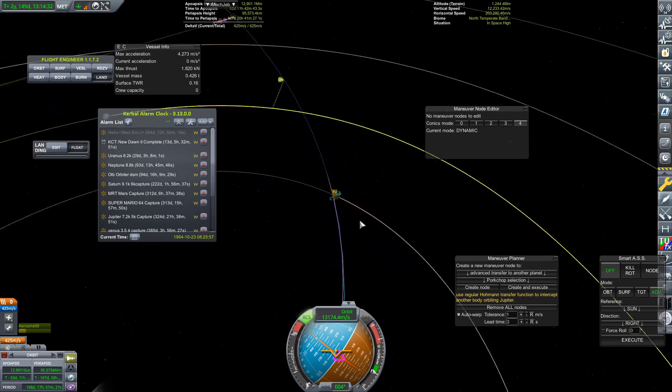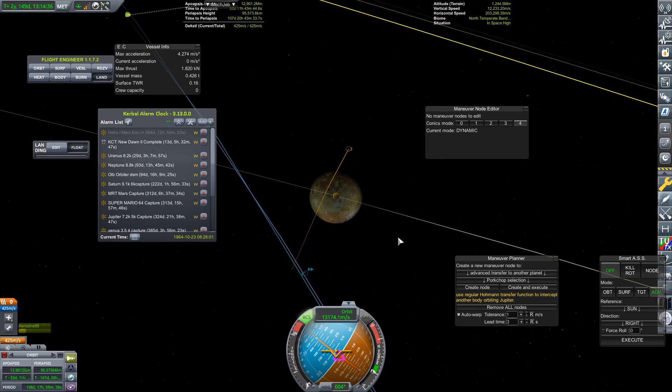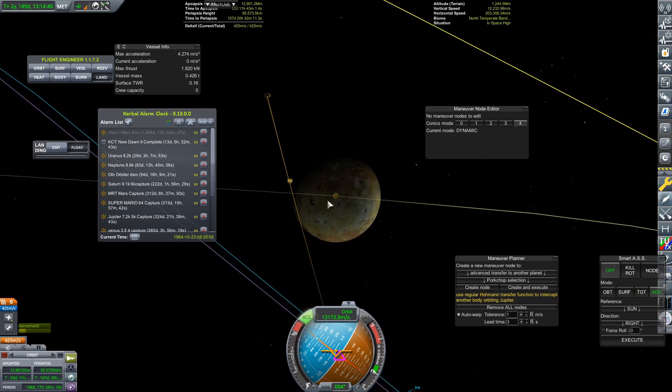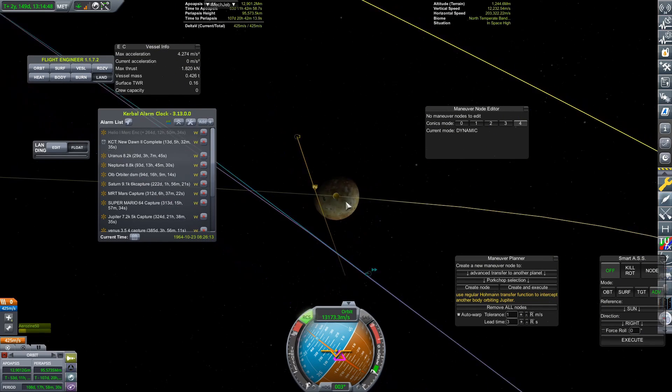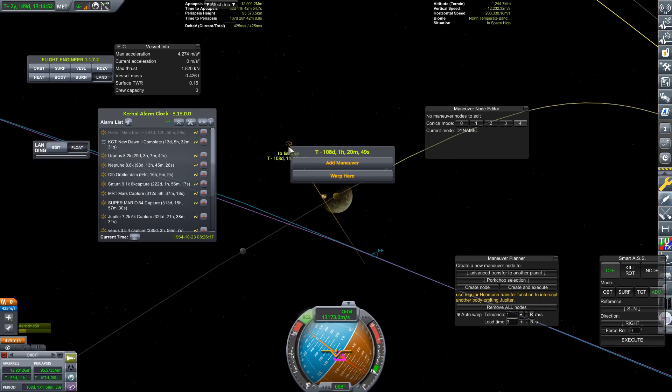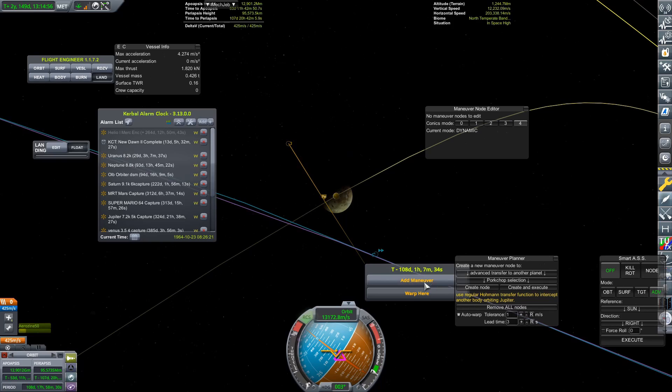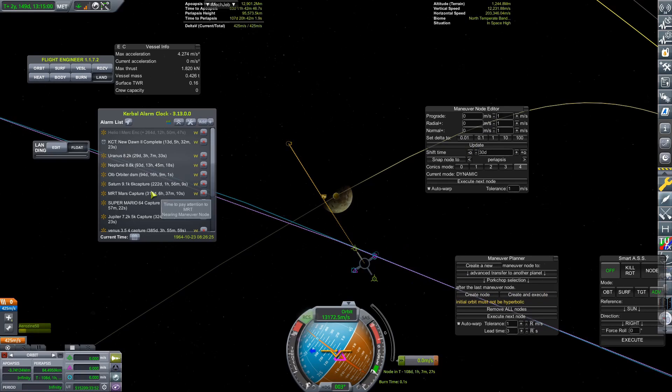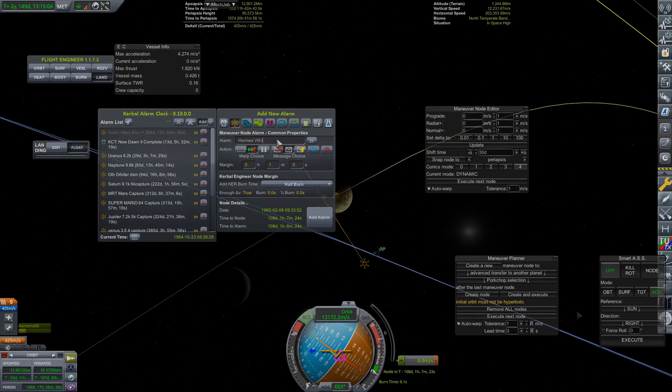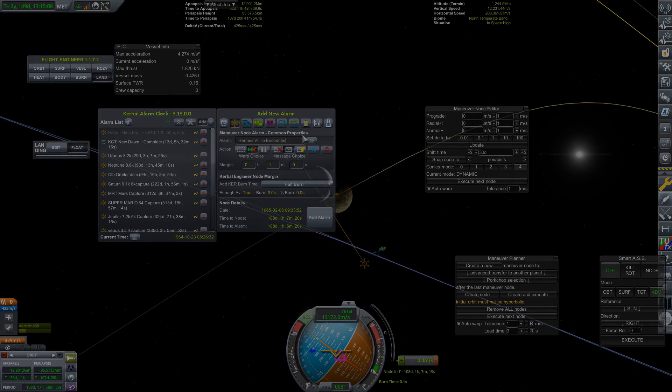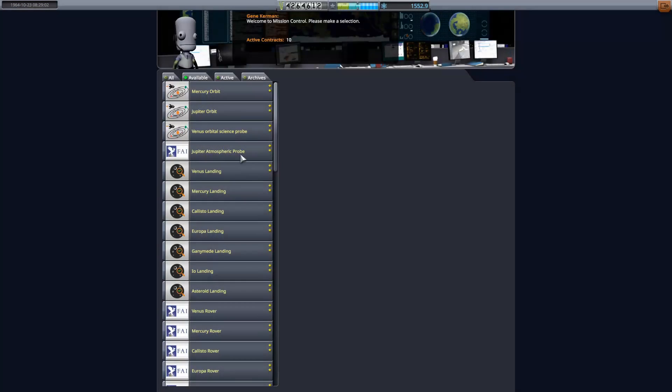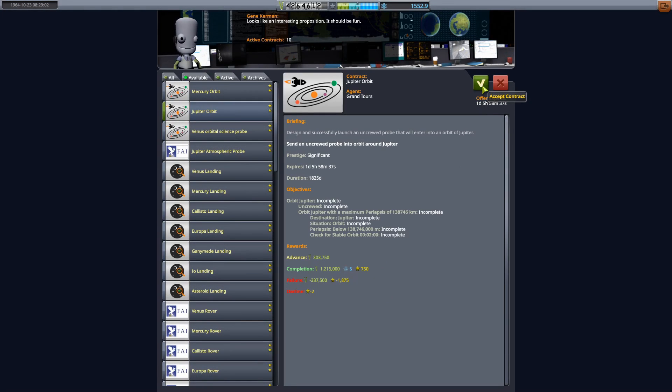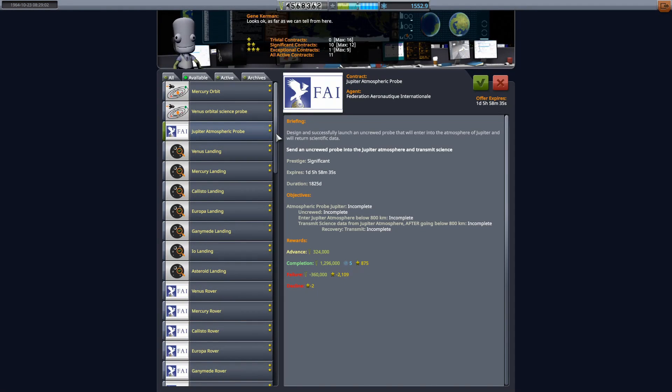We've still got 428 meters per second of delta V left in this probe. We very well may get a flyby of another one of those Galilean moons with this thing. Obviously, we have New Dawn on its way as well, but that will be orbiting Ganymede. So, it can't go and visit many more things than Ganymede. That was a successful capture at Jupiter.